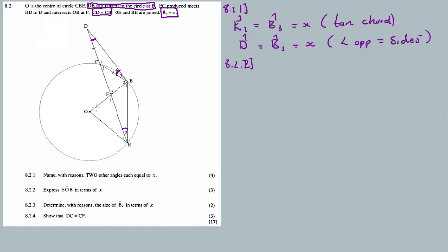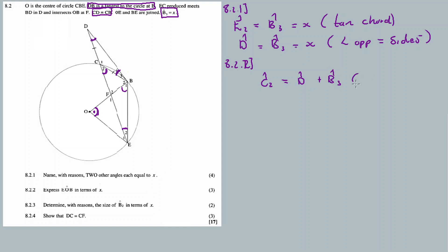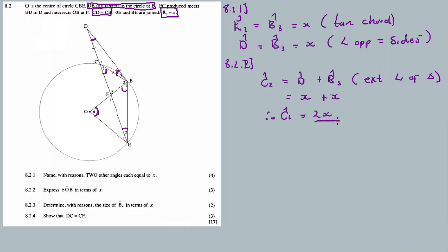8.2.2: Express EOB in terms of x. Now I can use angle C2, which I can calculate. C2 is equal to angle D plus angle B3 — it's the external angle of a triangle. C2 is the external angle of triangle CBD. Therefore C2 equals x plus x, meaning C2 is equal to 2x.